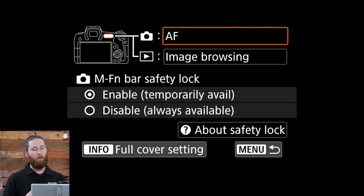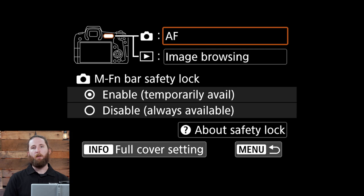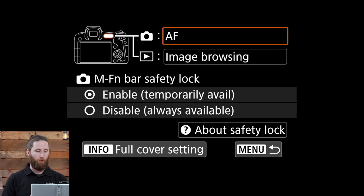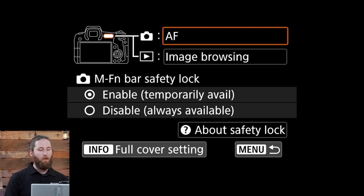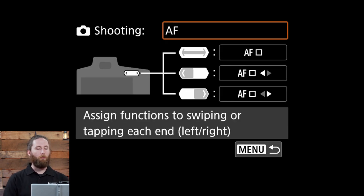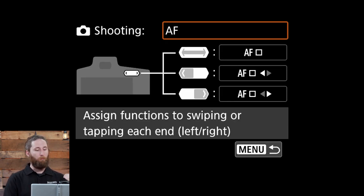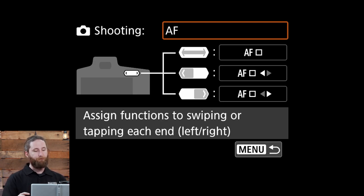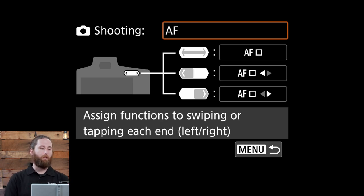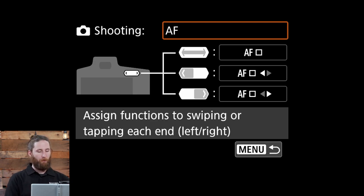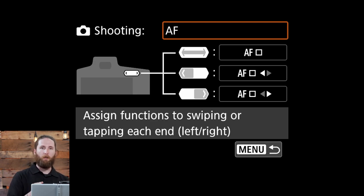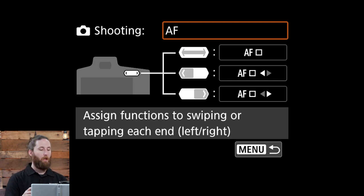Currently we have this bar selected to operate the autofocus. You can also utilize it for the image browsing. If you select the autofocus right now it will pull up another menu showing you different ways to utilize this bar. You have a swipe functionality as well as a one touch on either the left or the right side.